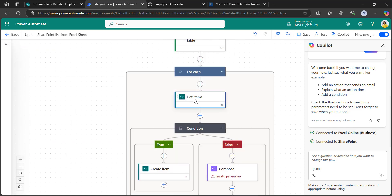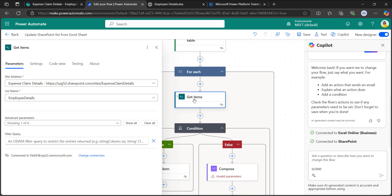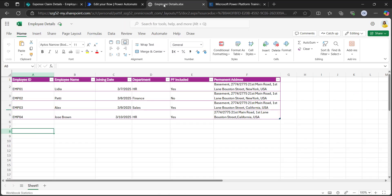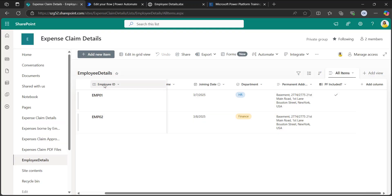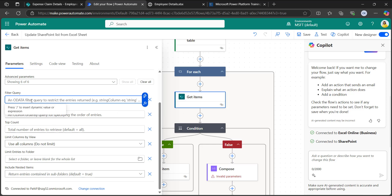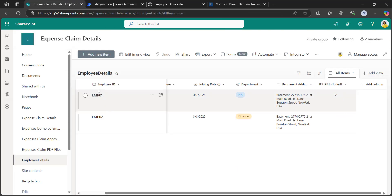Next, take the Get Items action which is a SharePoint action. This action retrieves SharePoint list items. Give the site address and the list name. When you click Show All, it will show all the advanced parameters. I will give a filter query to match items between the employee details Excel sheet and the SharePoint list. There is an employee ID column — this is the parameter I will use to match with the SharePoint list, so it will retrieve items based on employee ID.